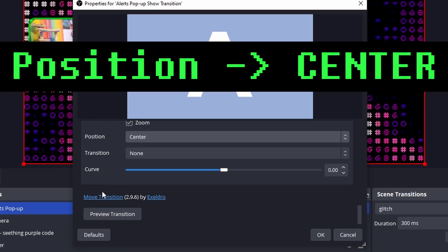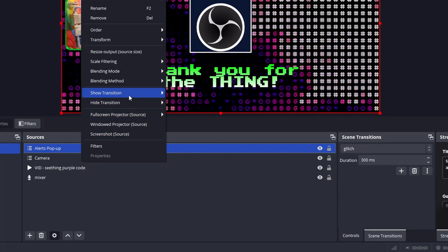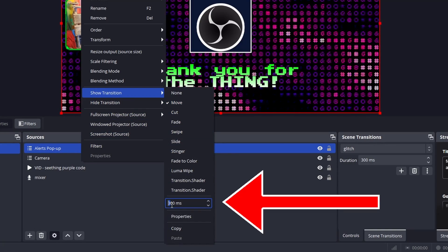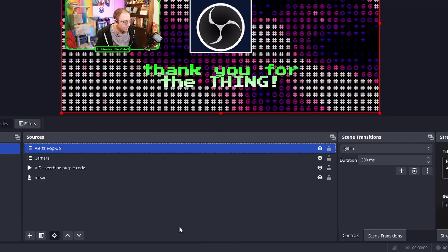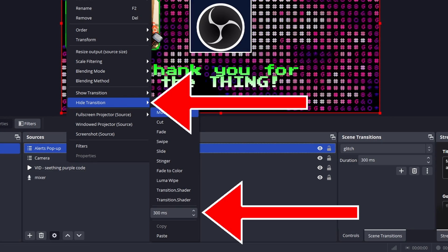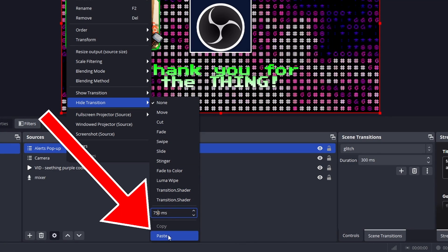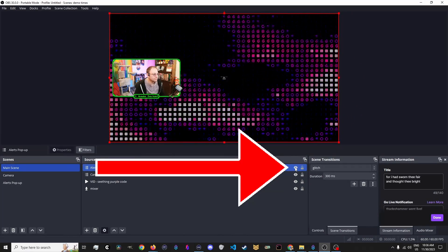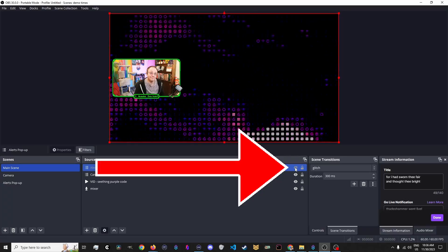Click OK, and again right-click the Alerts Pop-Up and go to Show Transition, and set a delay. 250 milliseconds is pretty fast, so we're going to bump it up. Then click Copy while still in this menu. Then once more, right-click the Alerts Pop-Up, go Hide Transition, change the delay here as well, and click Paste to port the settings from Show over to Hide. Now, when you click the eyeball off and on, you'll see what your Alert will look like when it pops up.